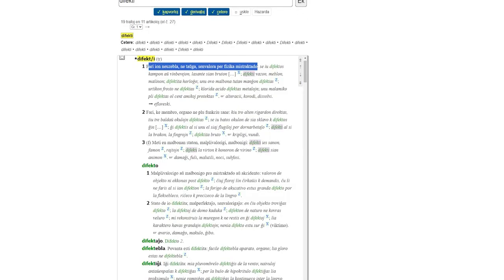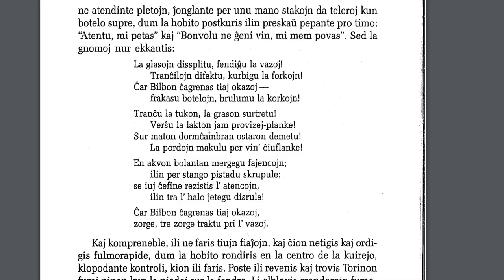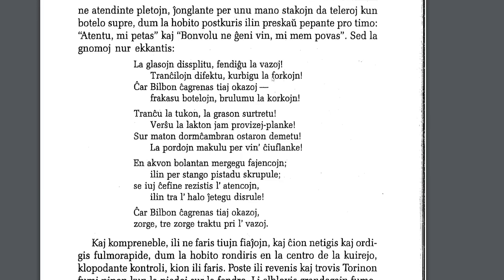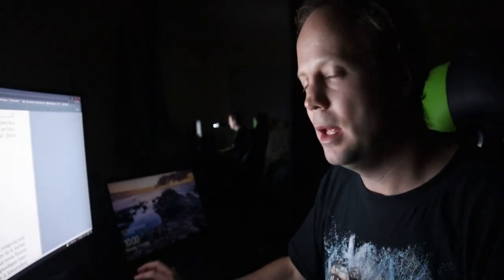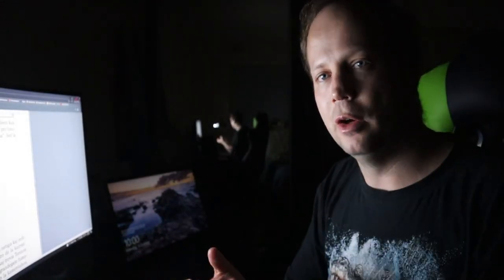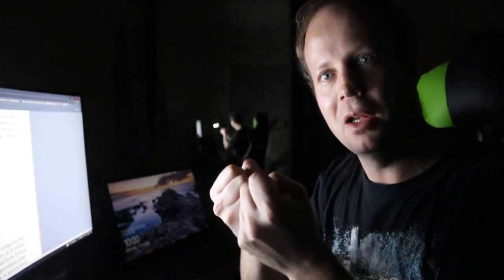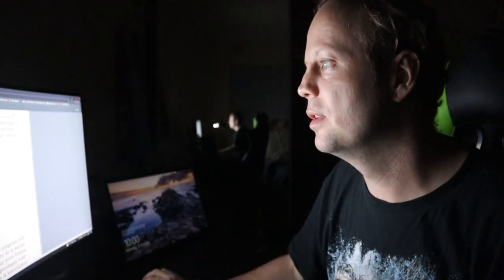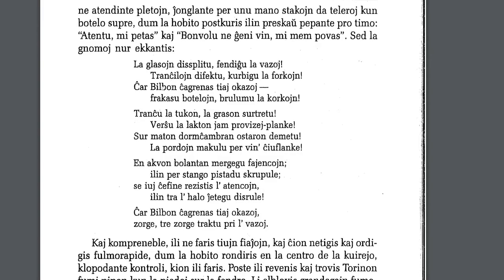Okay, so we're going to go back over here. Kurbigo la forkoin. So, that's, kurbigo is to make curved. So, to bend the forks. Chargrenas Bilbon, chargrenas tiei ocazoi. So, tiei is those kinds of occasions, as events. So those kinds of events. Chargrenas is to bother, or to annoy, or to anger. And then, Bilbon, obviously, is the name Bilbo, because those types of things bother Bilbo.